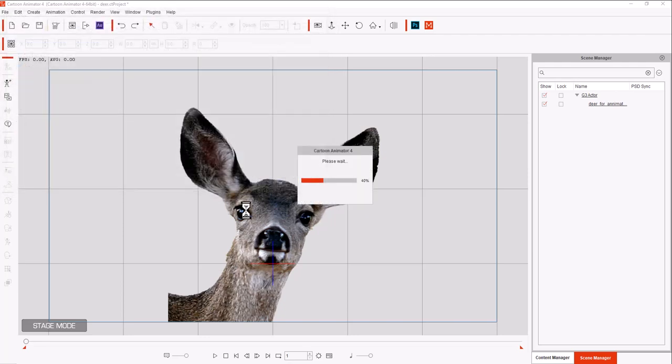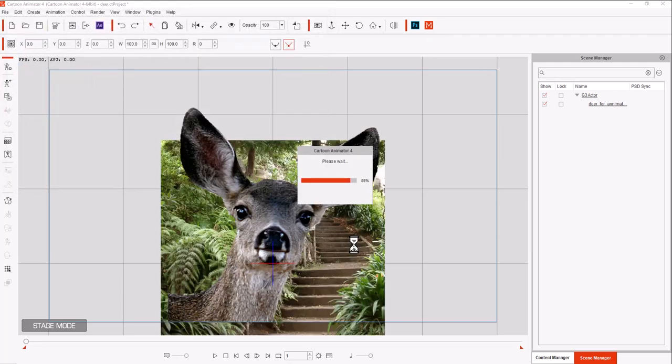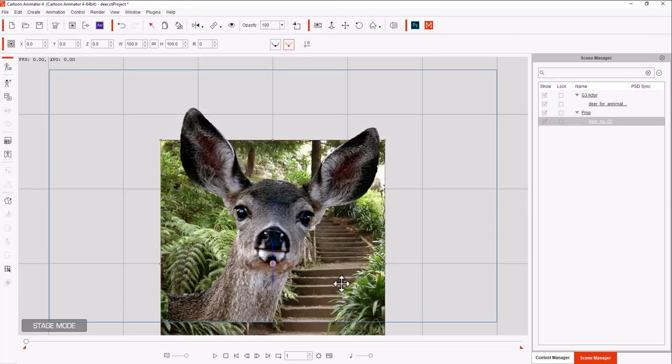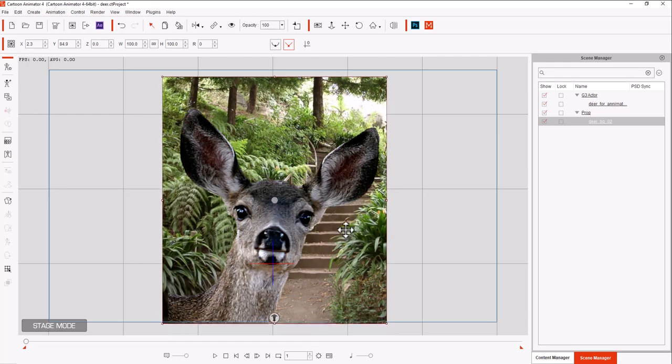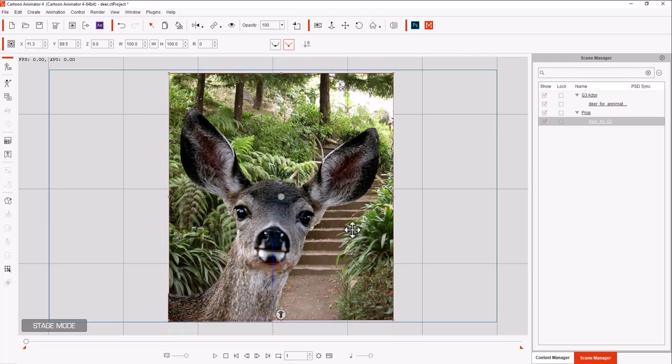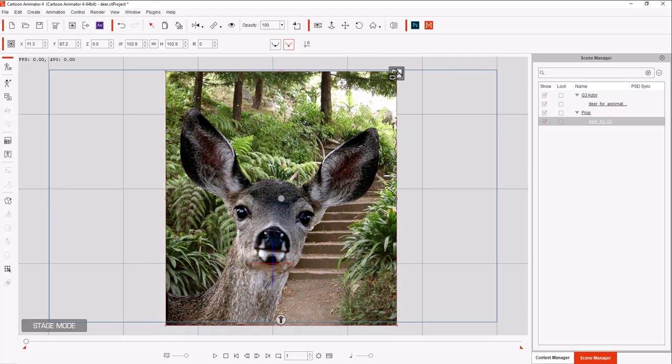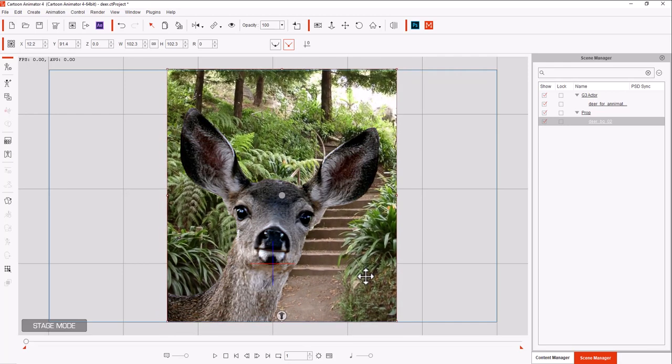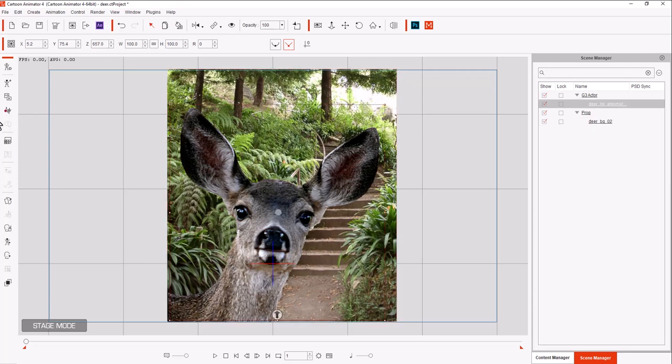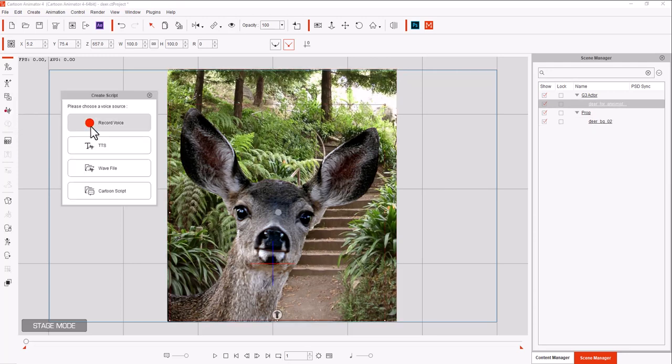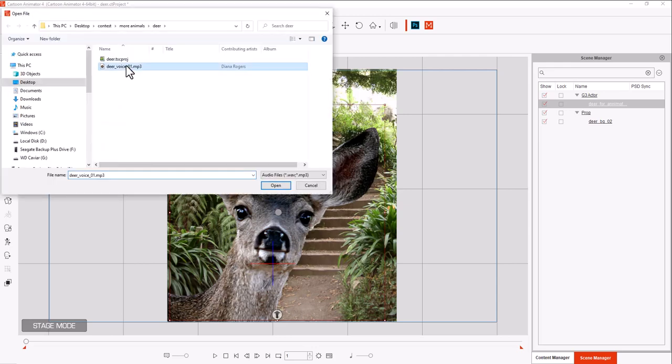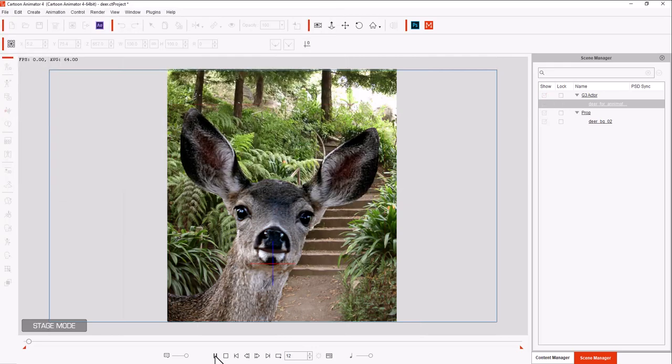When you bring it in as a prop, it brings it in at the proper size. Now, we have her with this little stairway. And I made a voice track just for this little image. This is the stairway to heaven. Enjoy your journey.